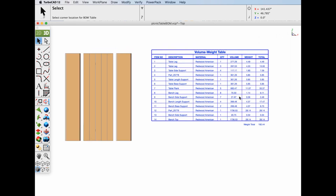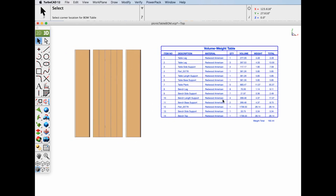You can see we now have an itemized list of each object, the quantity, the volume, the weight, and the total of each of those individual items. For this example, our picnic table comes out to around 192 pounds using Redwood American.